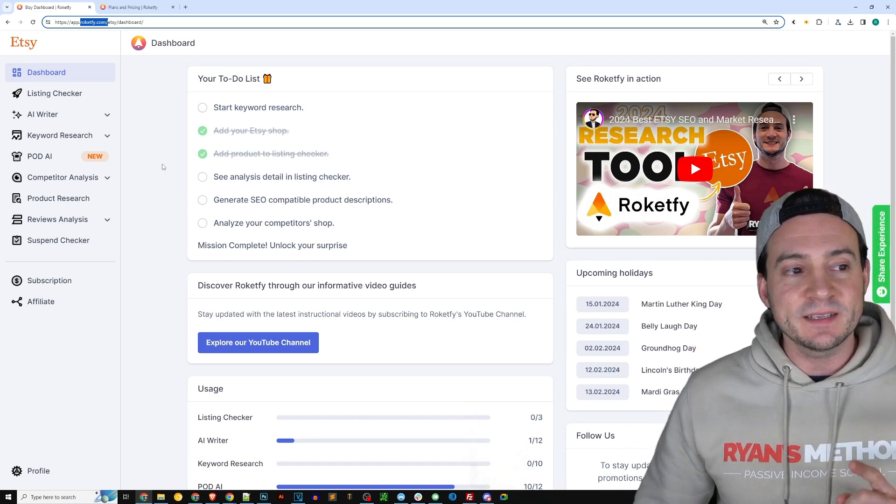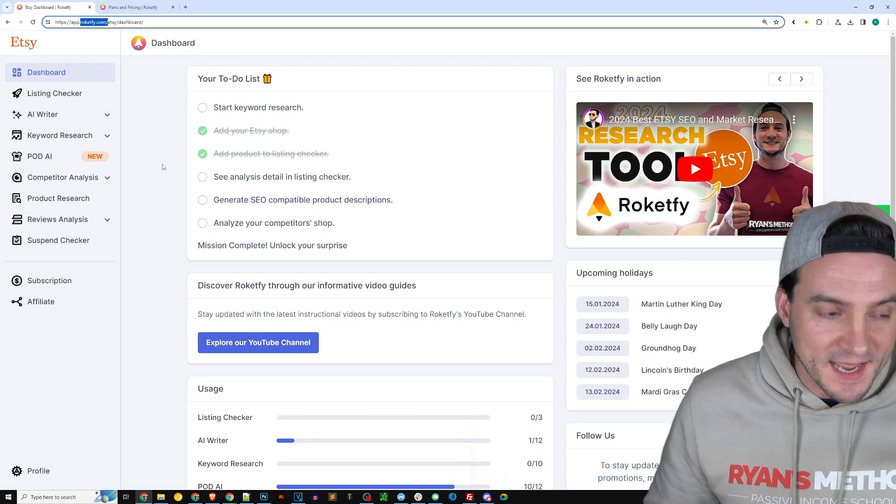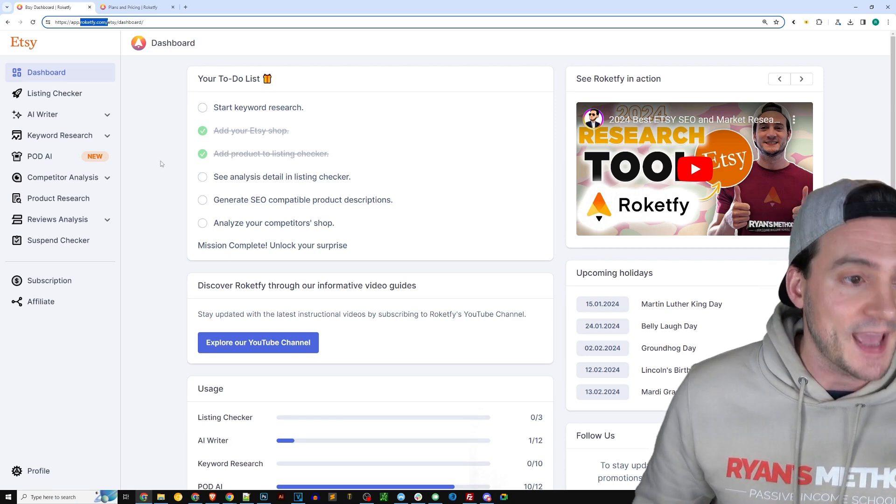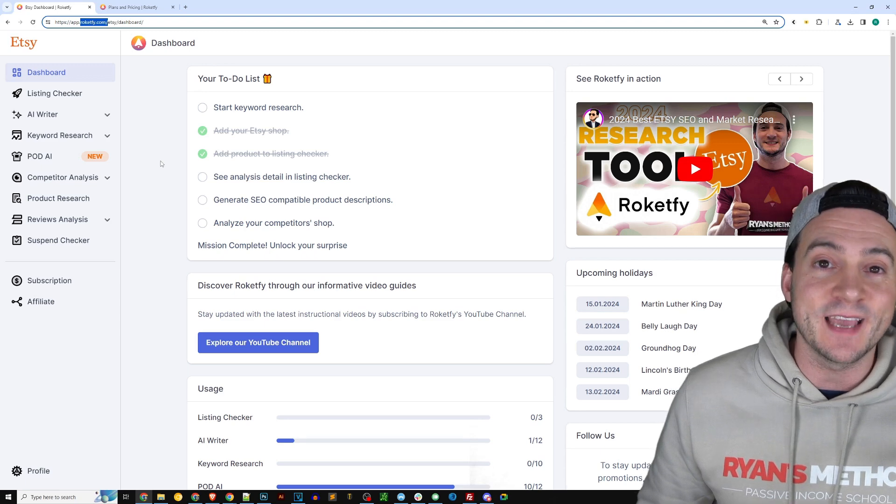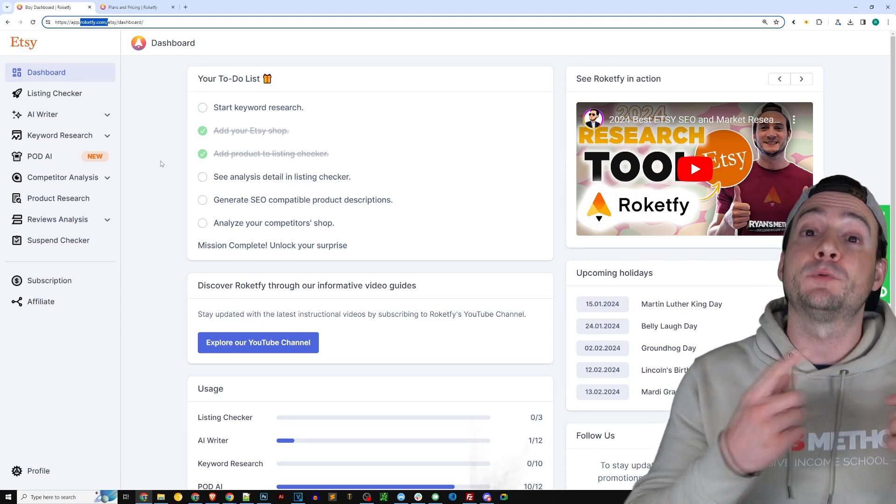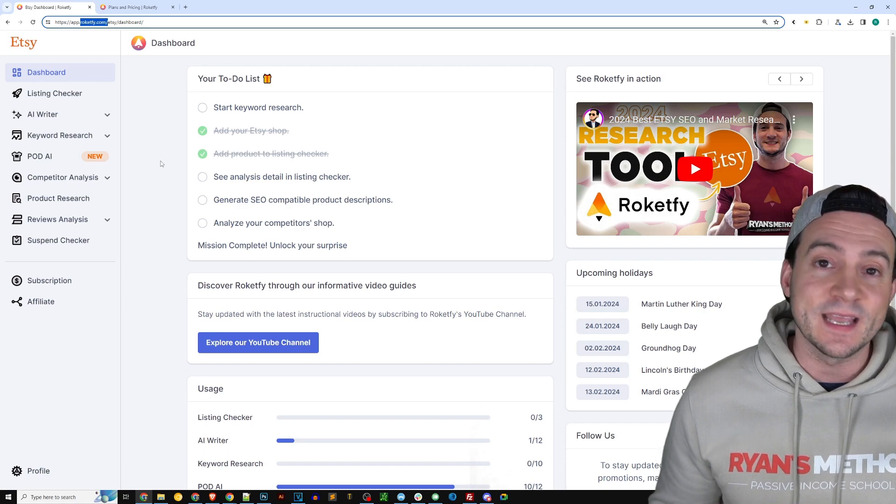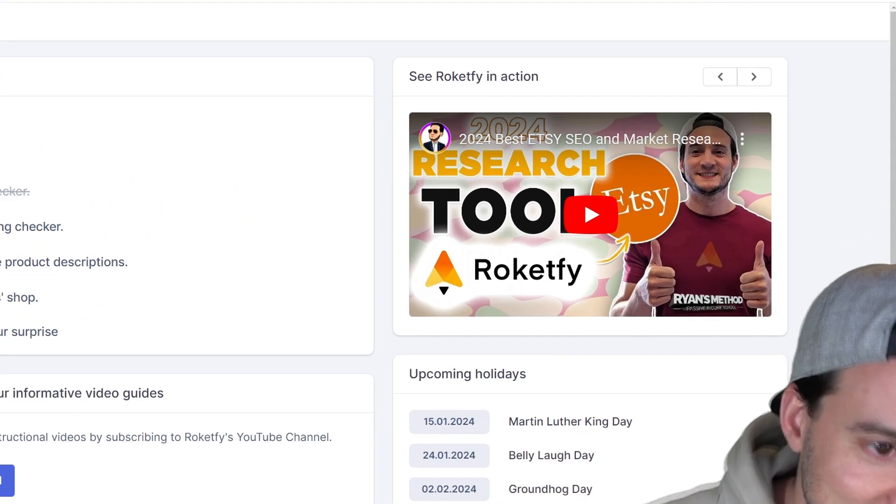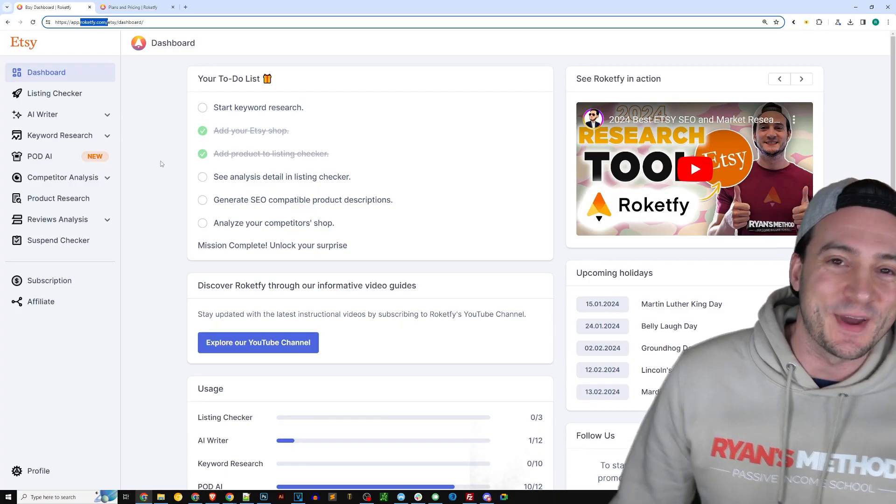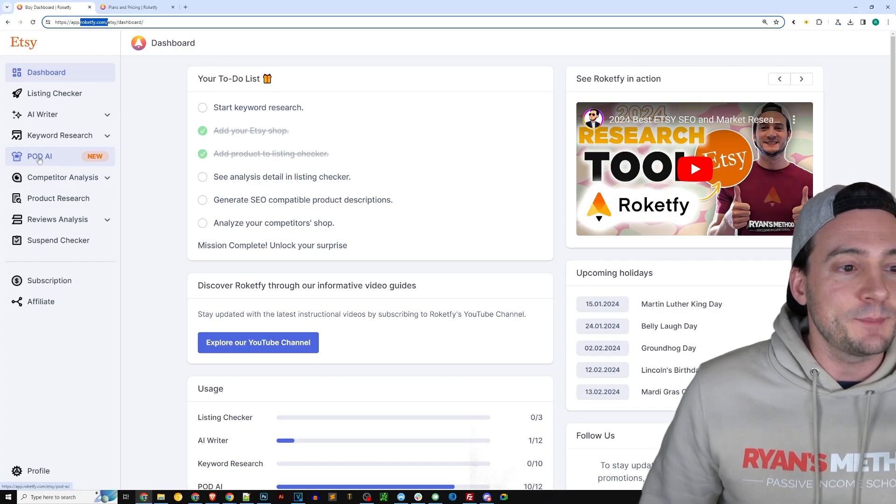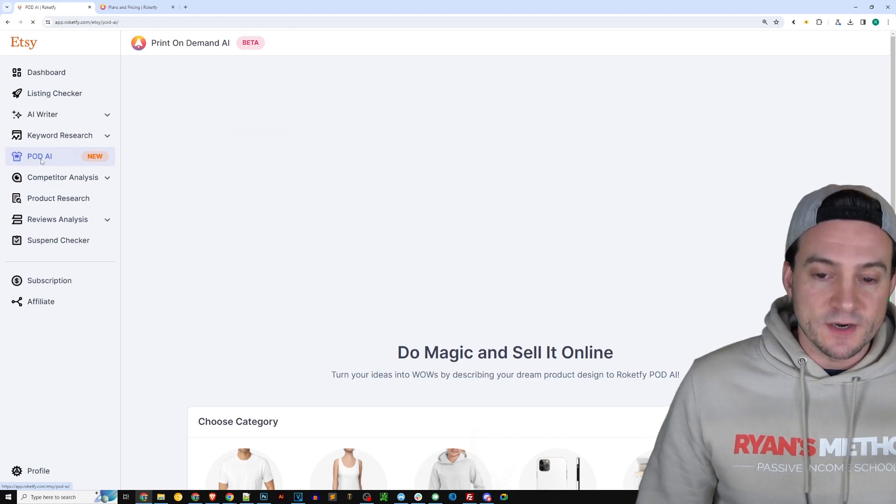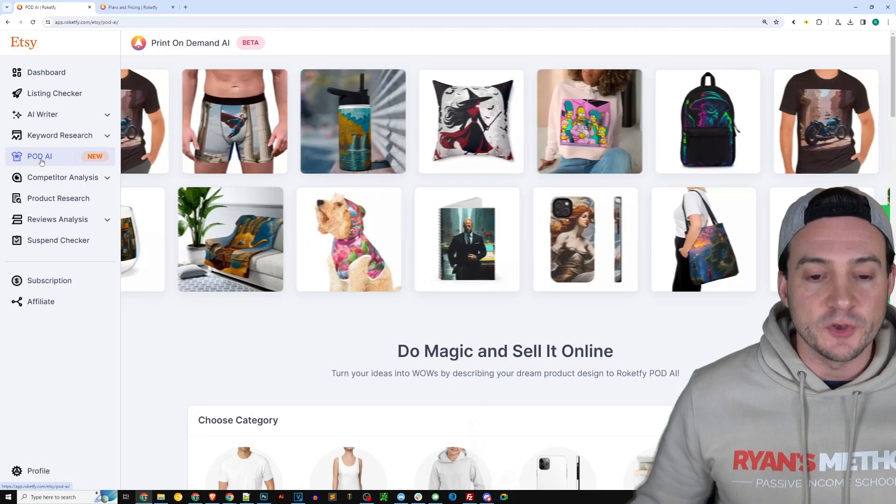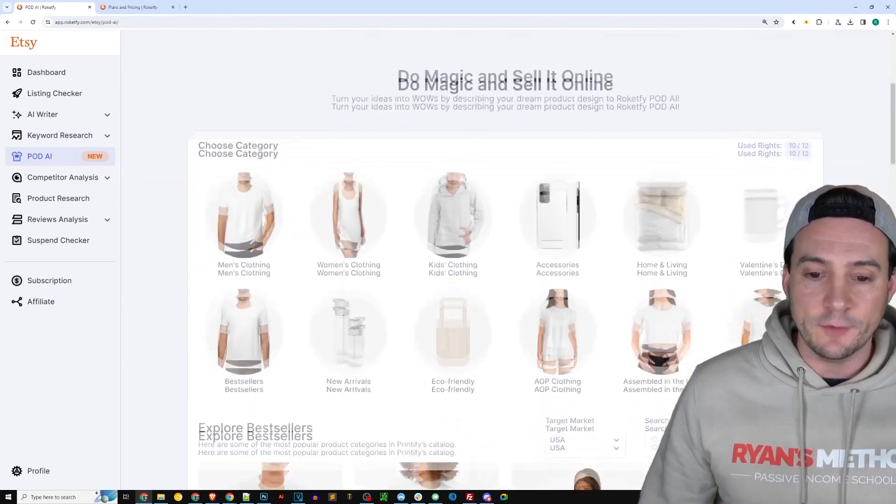Next, over there on the left hand side you'll notice all of the various tools that Rocketfy has. We're going to be using the POD AI feature. I will also make sure to link to my previous Rocketfy video in the description of this one as well and you can actually see they're featuring it in their dashboard, so you can also just go ahead and click it right there if you want to. So click POD AI.